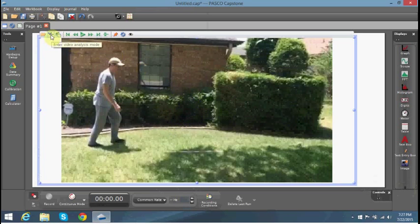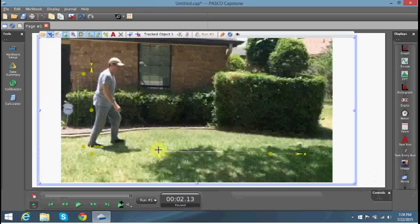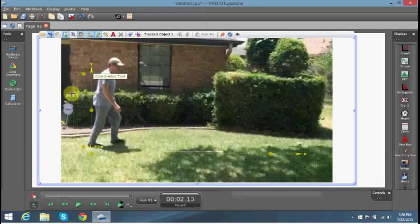So how would I start video analyzing? If I go and click on this little button, it's going to give me this toolbar, and then it's going to give me this y-axis coordinate and also this tool, which is a calibration tool.